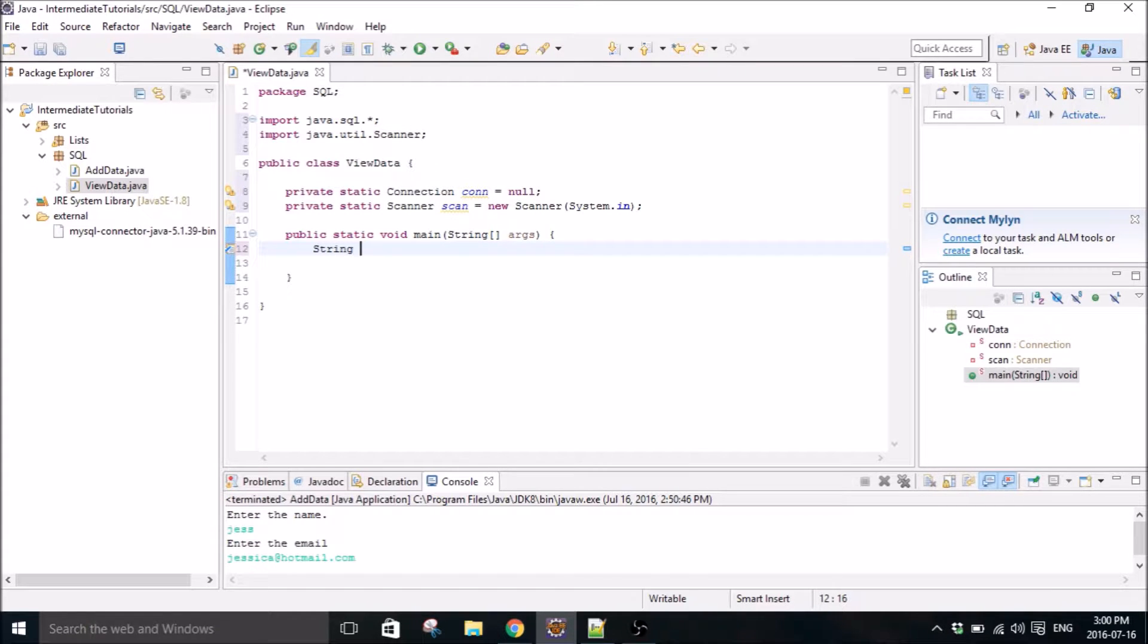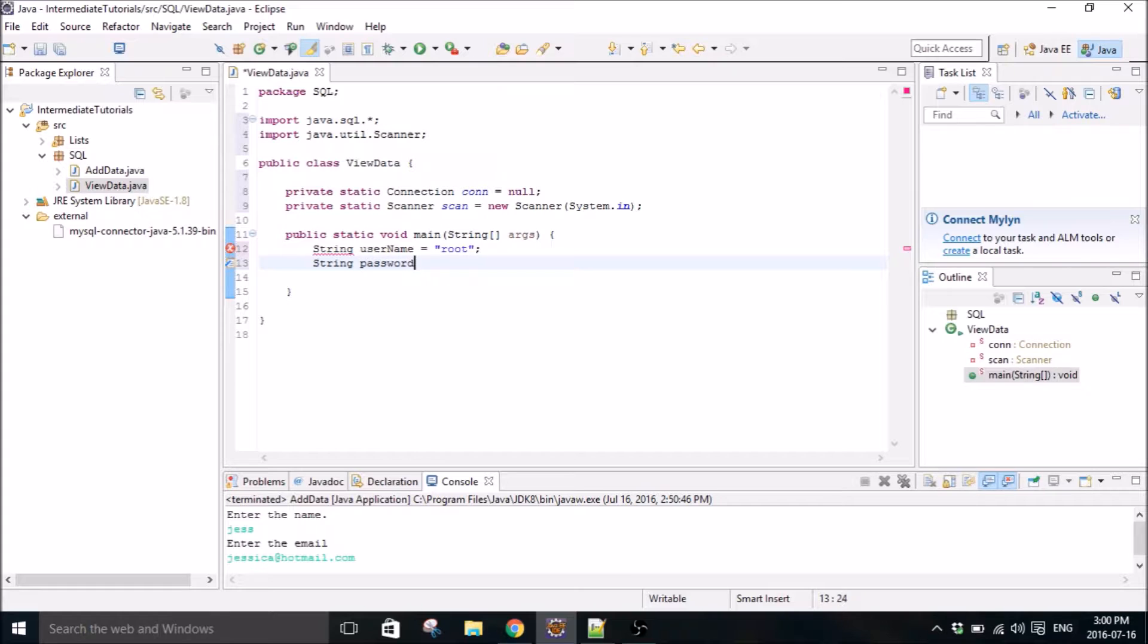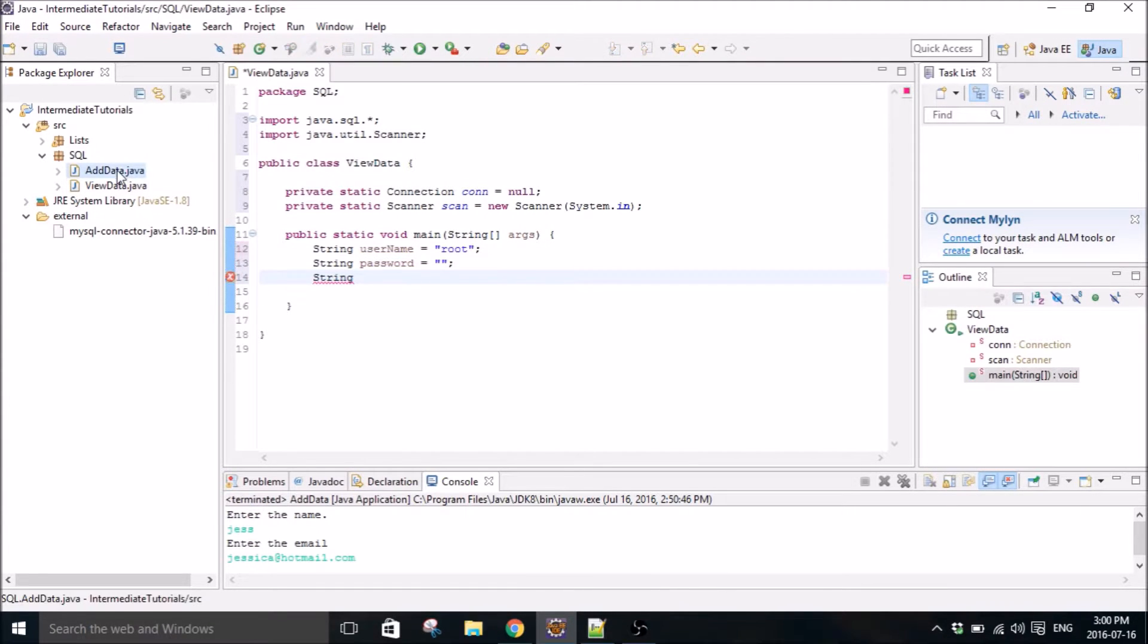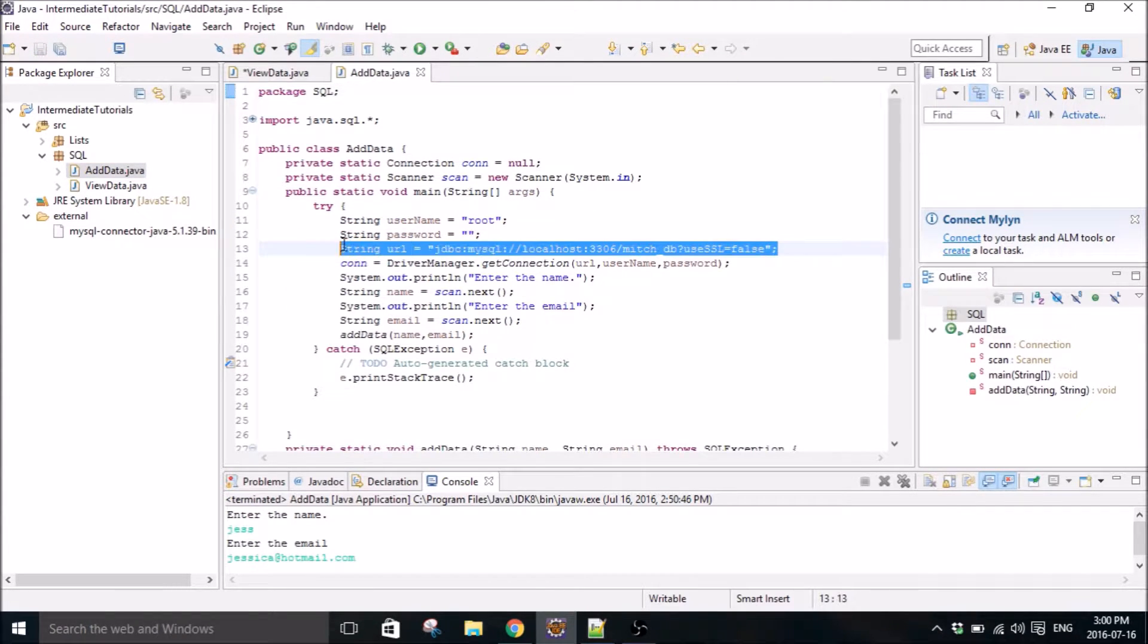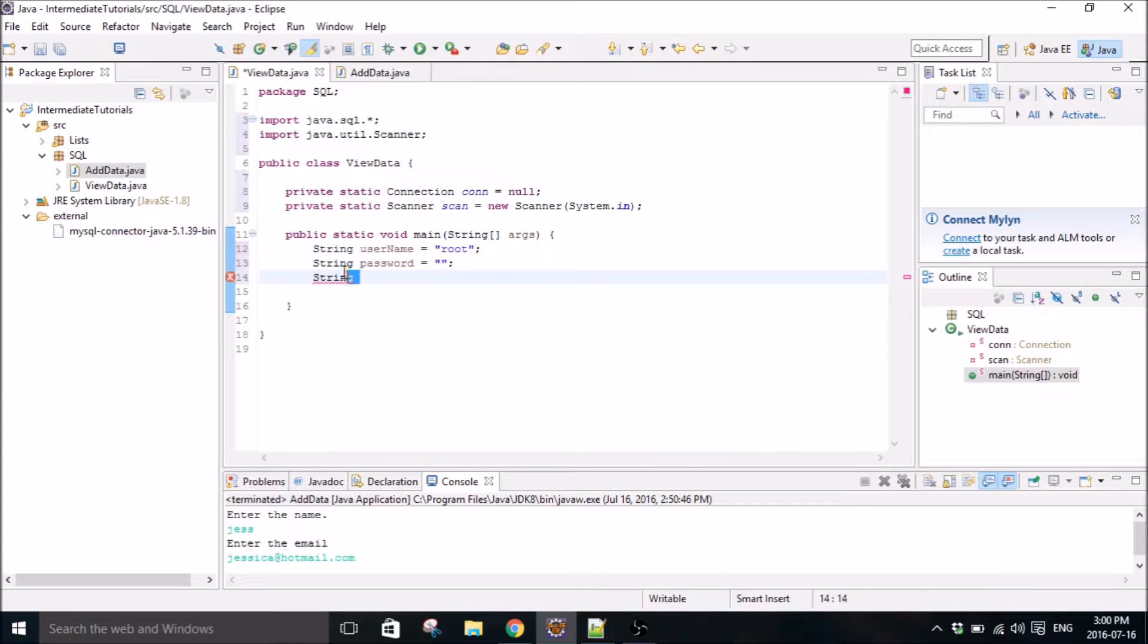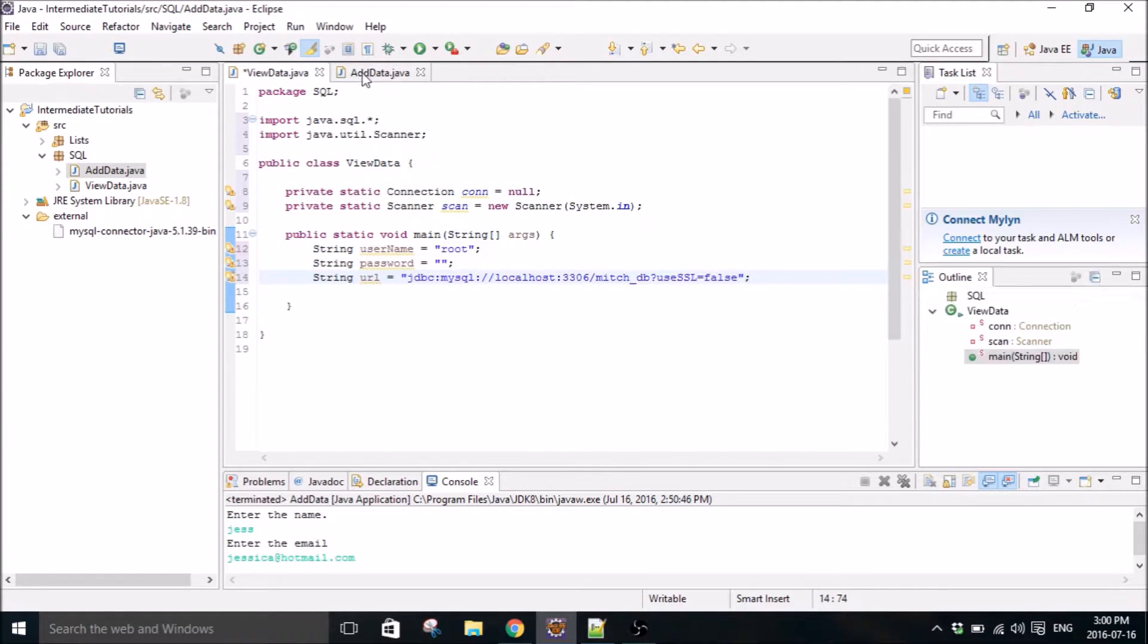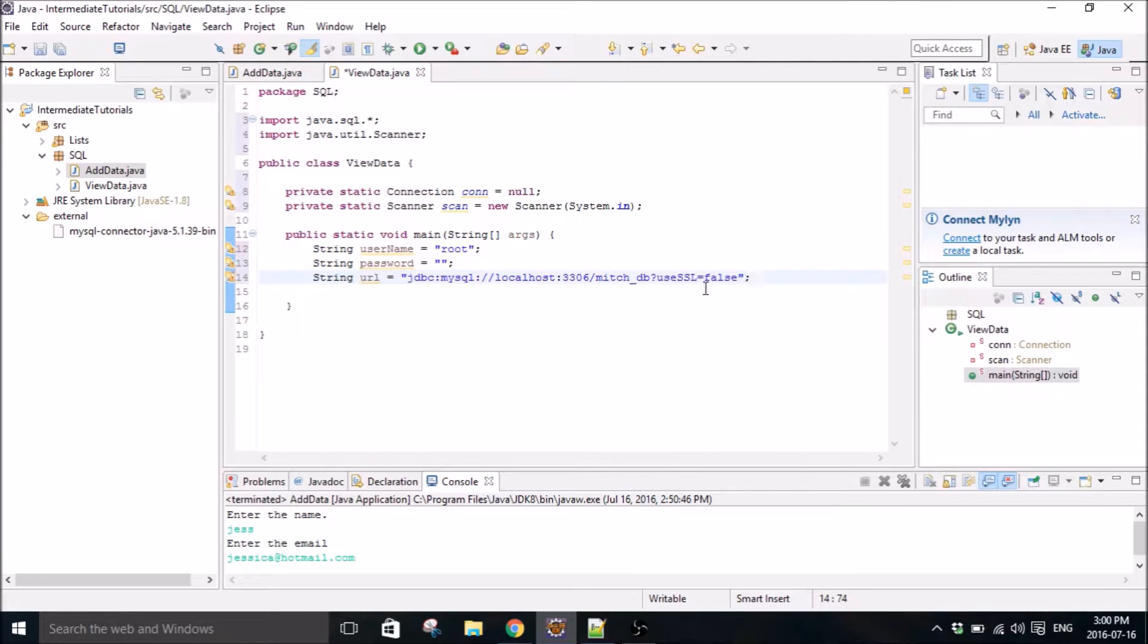String. Our username will be root by default and password the nothing. And the URL. I'm actually just going to copy the URL from over here from the previous tutorial. And same database, so that's fine.